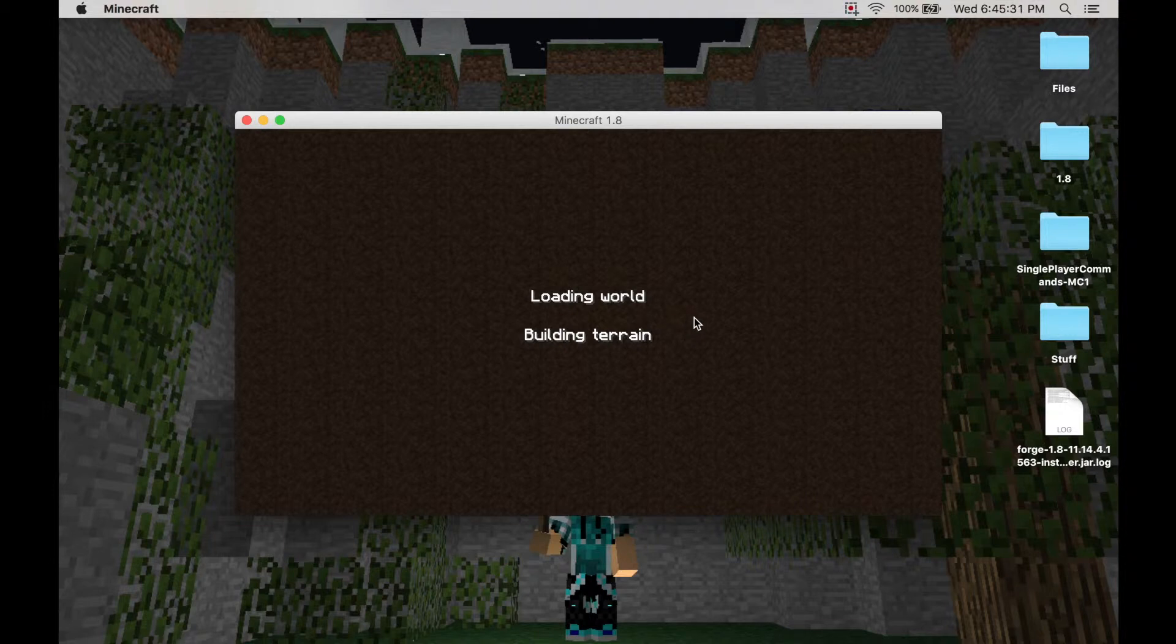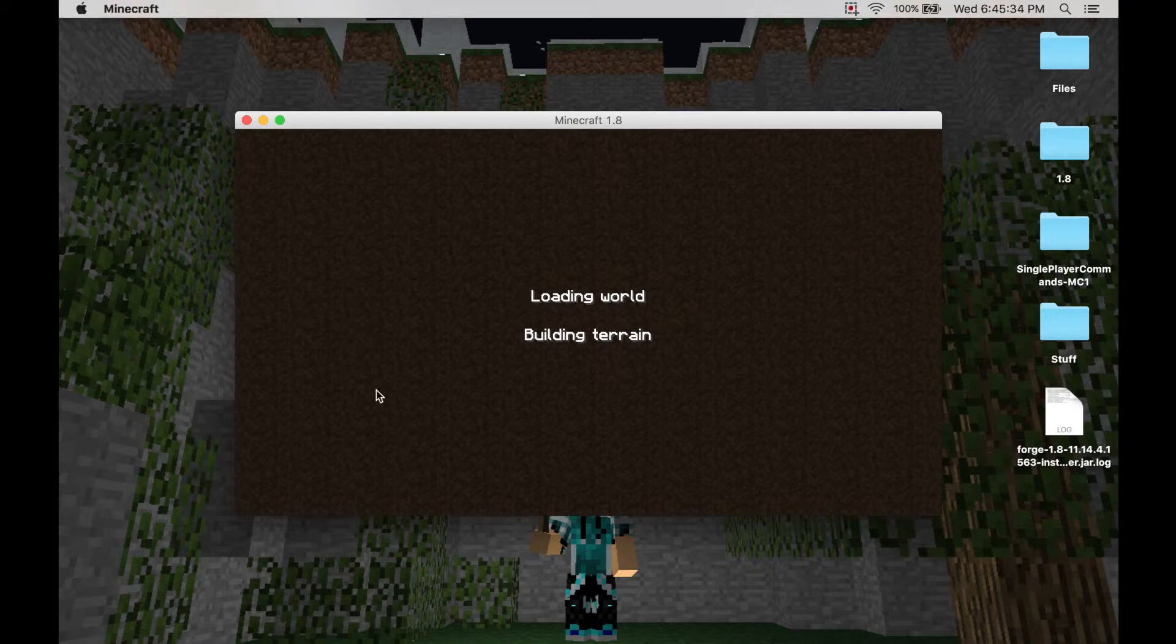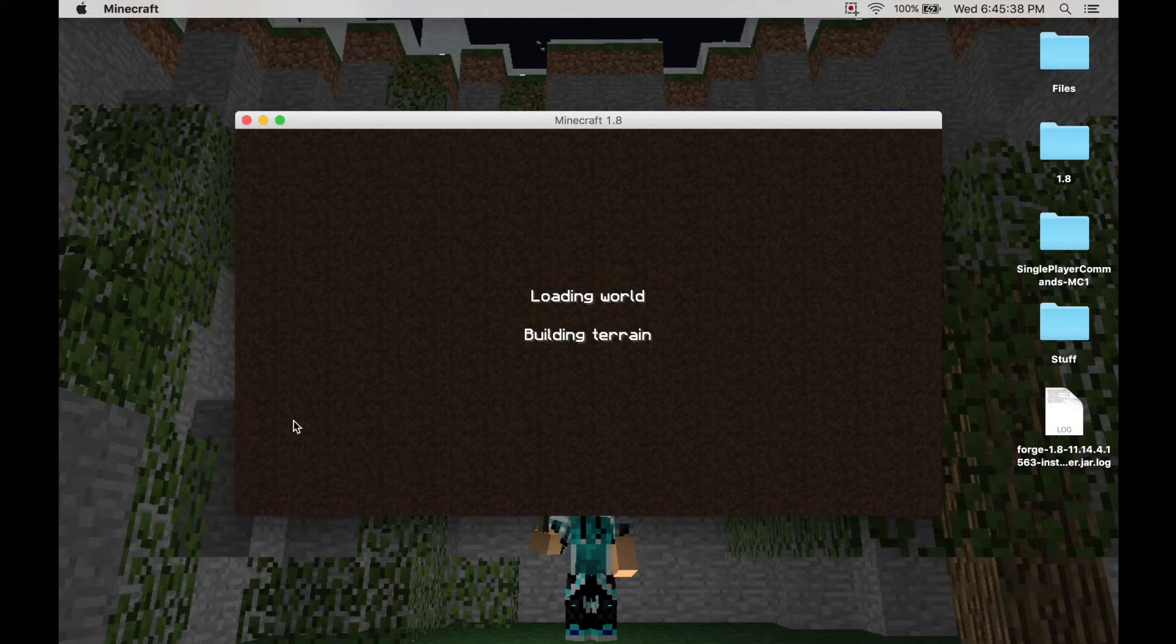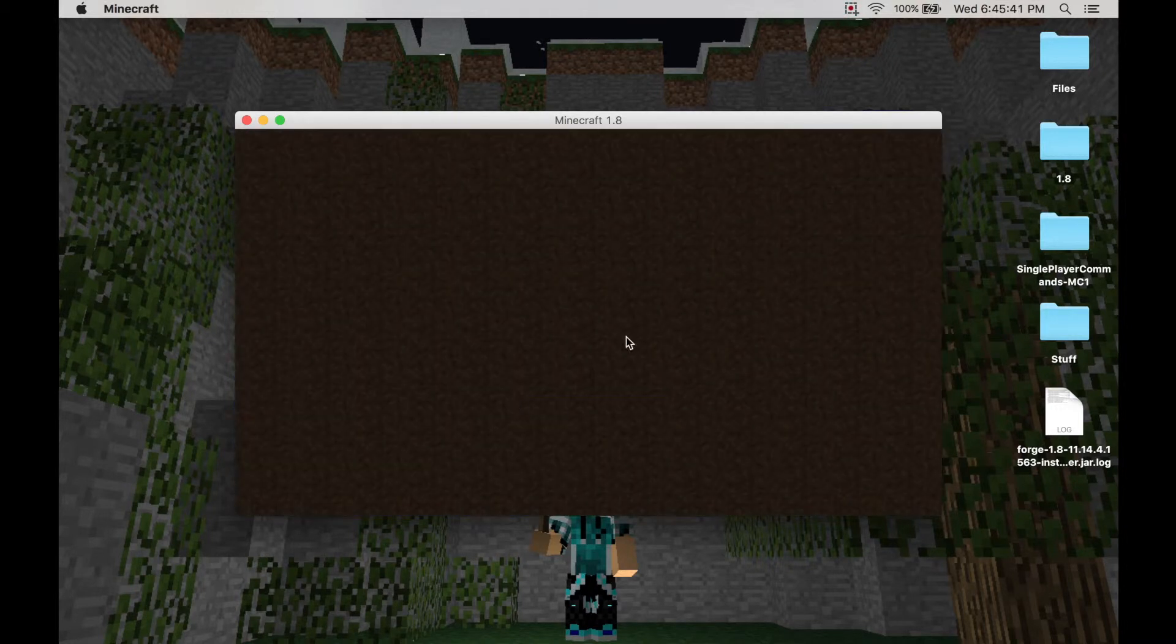So basically you want to just go to your world, and then it should load the thing up. And when you click inventory, it should be there. So building world. Okay, building terrain. And here we go.